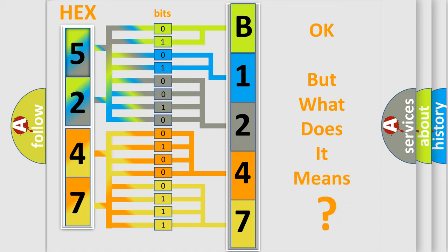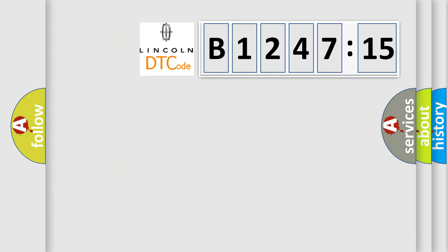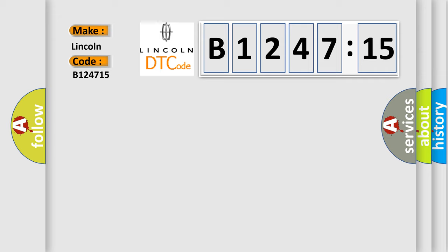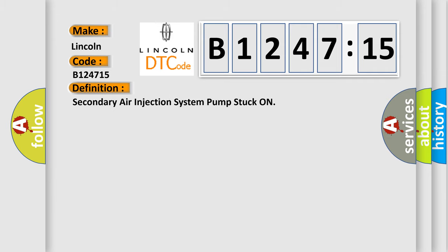The number itself does not make sense to us if we cannot assign information about it to what it actually expresses. So, what does the diagnostic trouble code B124715 interpret specifically? Lincoln, car manufacturers.